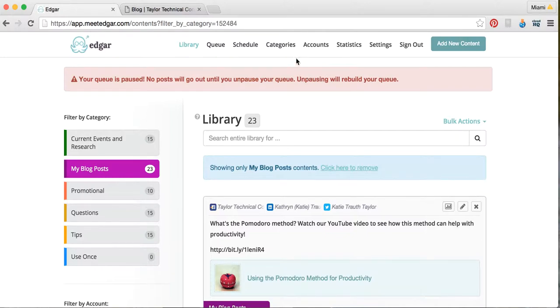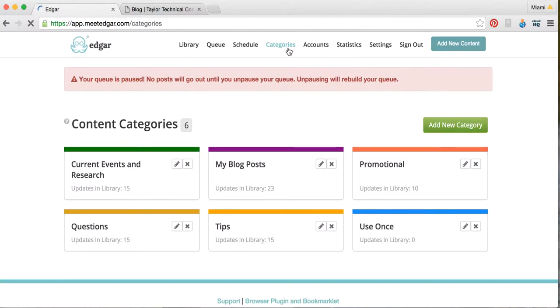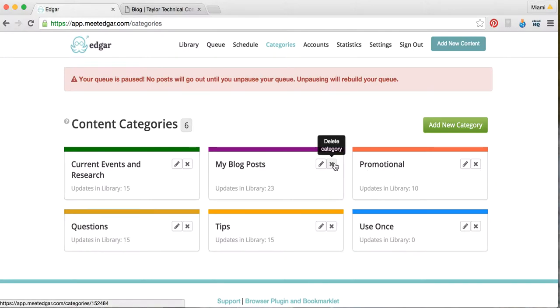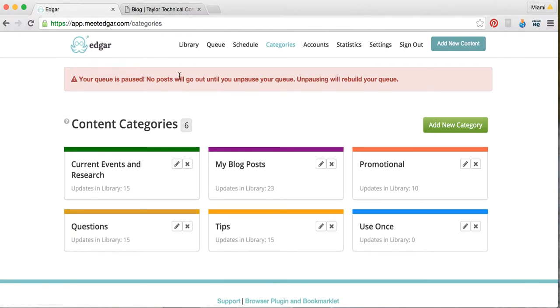You can manage them in the categories tab up here. Let's say you needed to add a new category that would help your business. You click over here, and you can add it very easily. Or if there's one that you feel isn't really requiring as much attention and you don't need it anymore, you can delete it like this. Or you can edit one right here. This is where you manage all your categories.